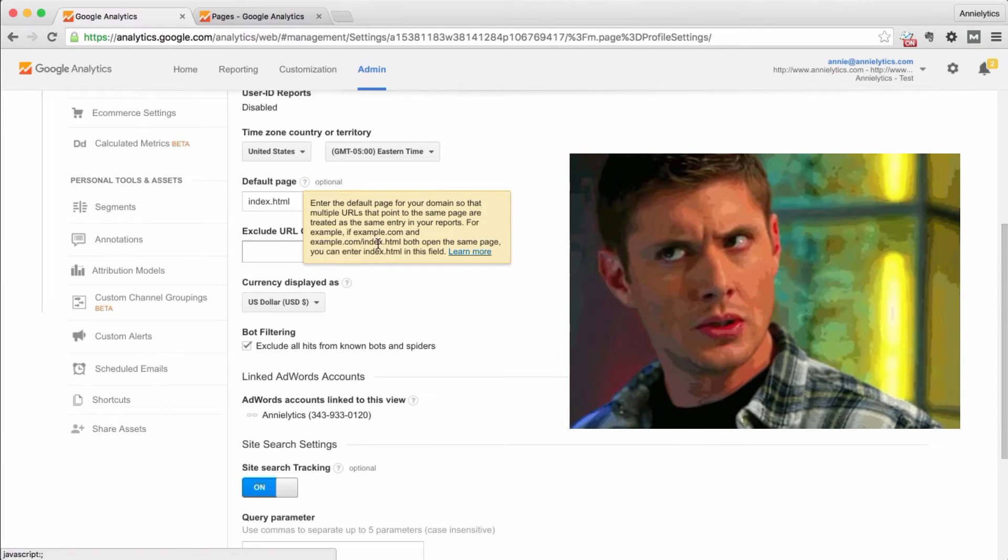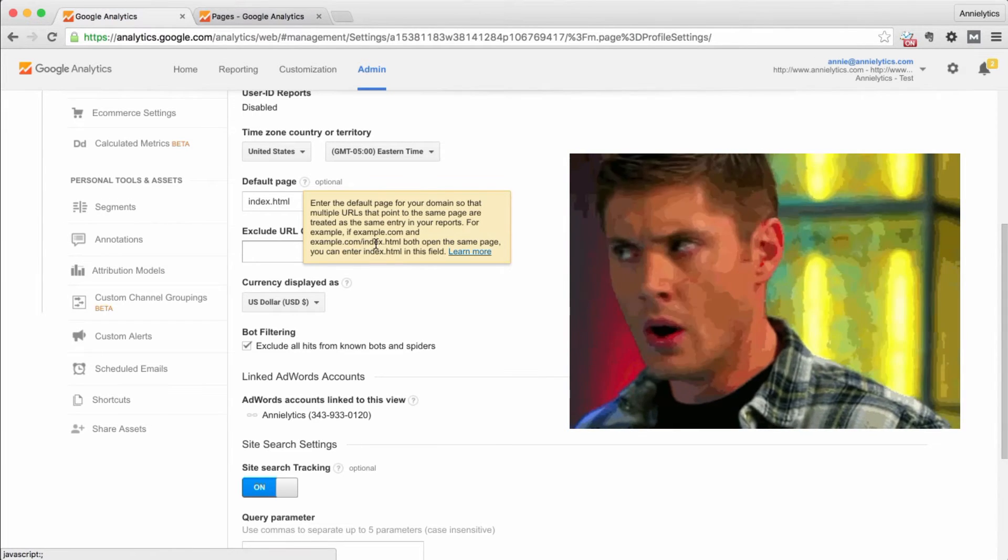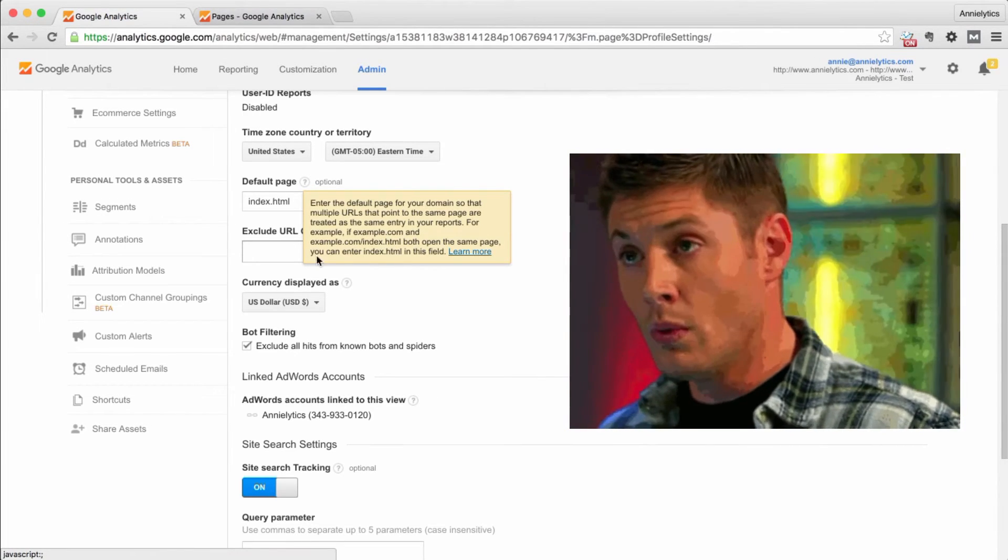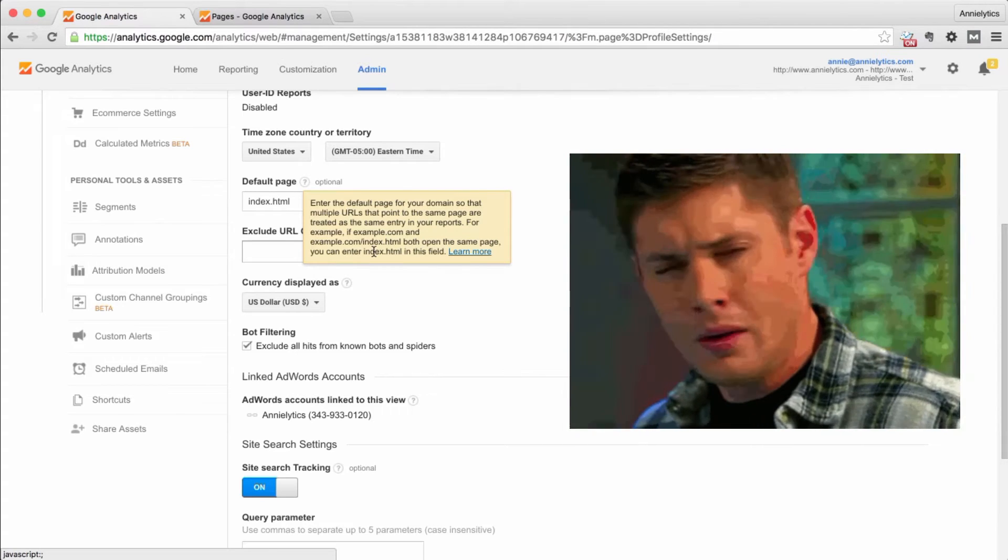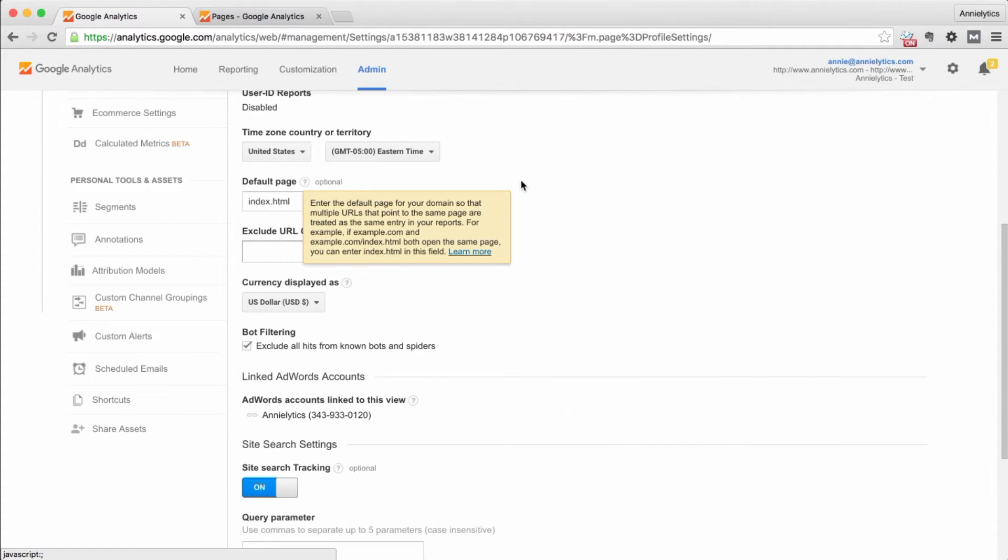For example, if example.com and example.com forward slash index.html both open the same page, you can enter index.html in this field.